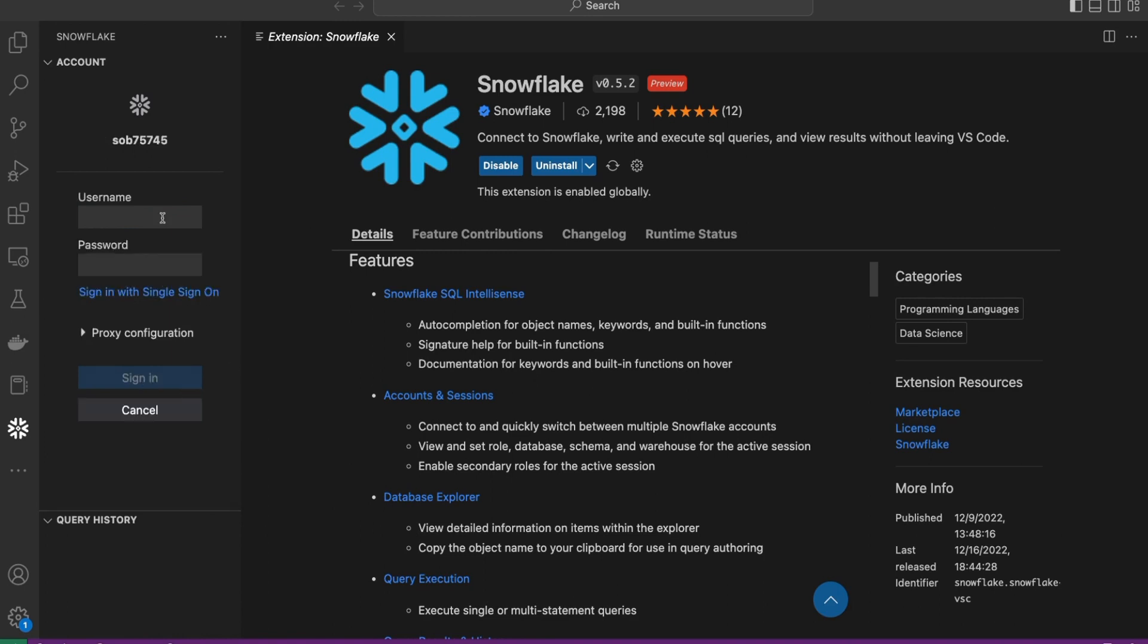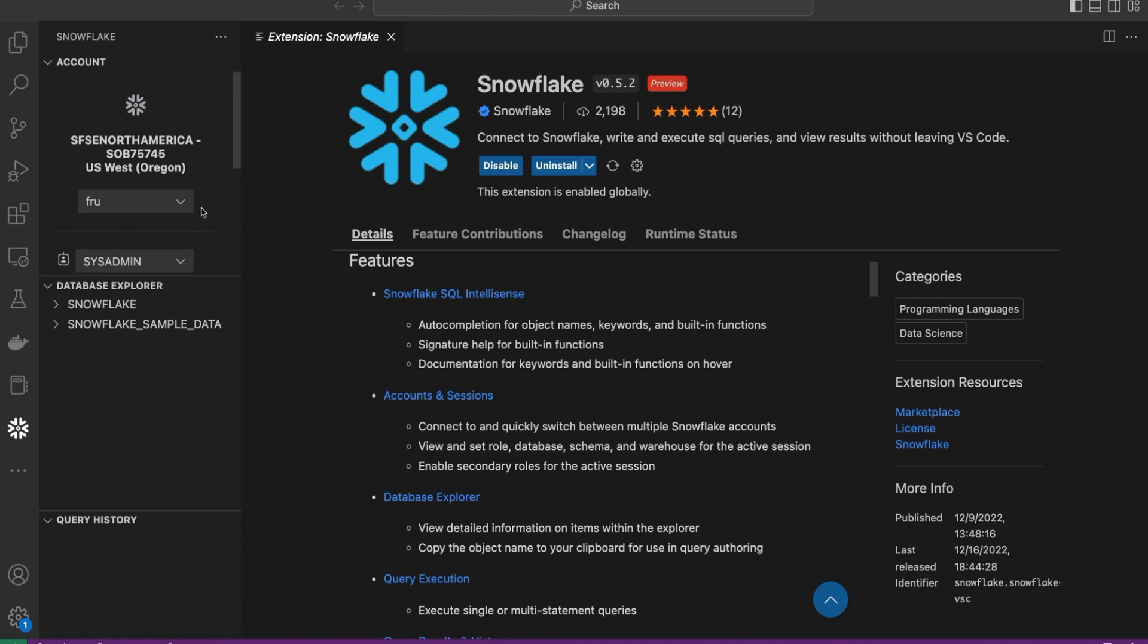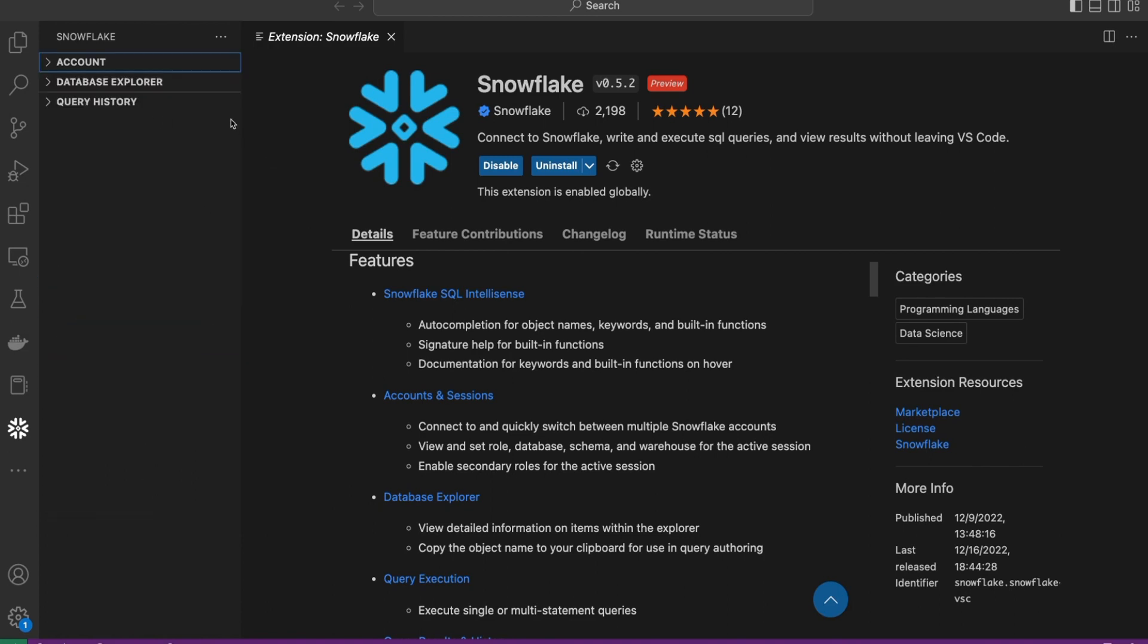This is going to ask for my username and password if this is how you're going to choose to authenticate. Alternatively, you can always use single sign-on with your single sign-on provider. We've authenticated with the user through using password. A quick walkthrough of the layout.